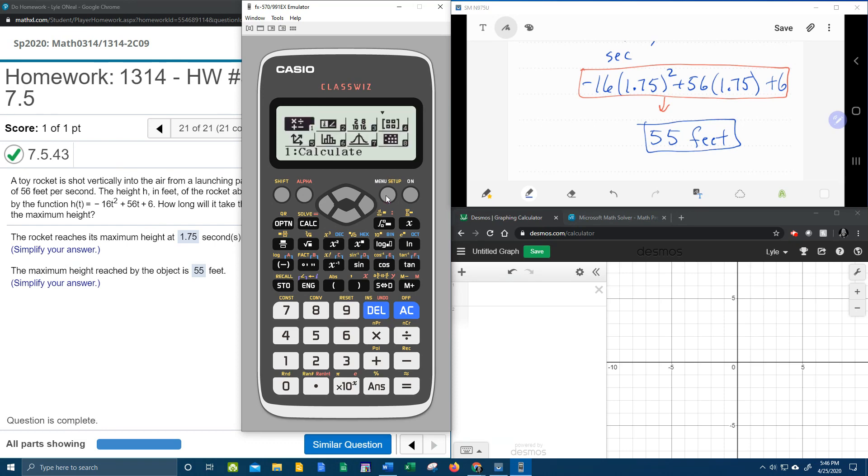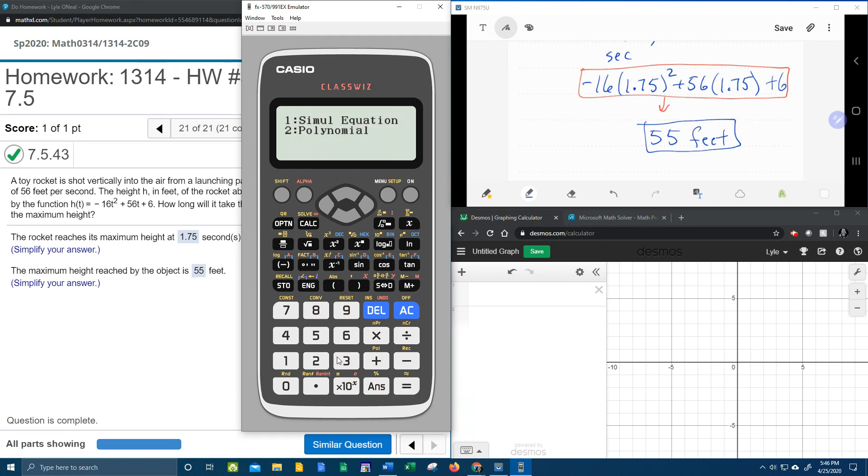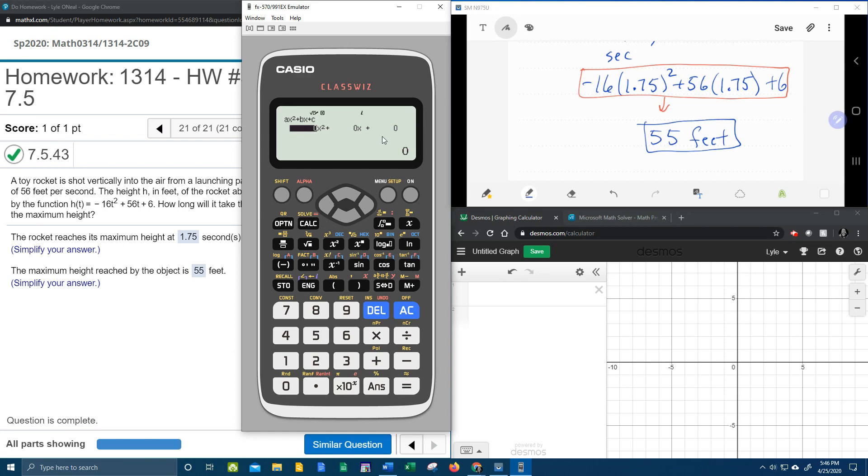Let's go to the menu. We want to scroll down and find the tile for the equation slash function. And hit equals. We have a polynomial of degree 2. So here's our quadratic. We need to put in a, b, and c.